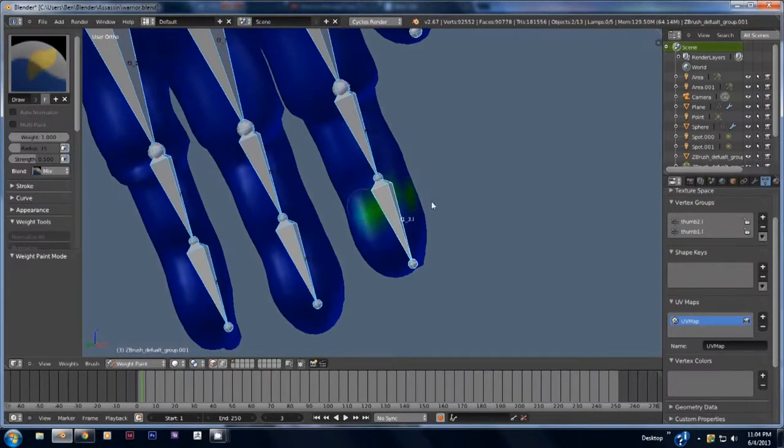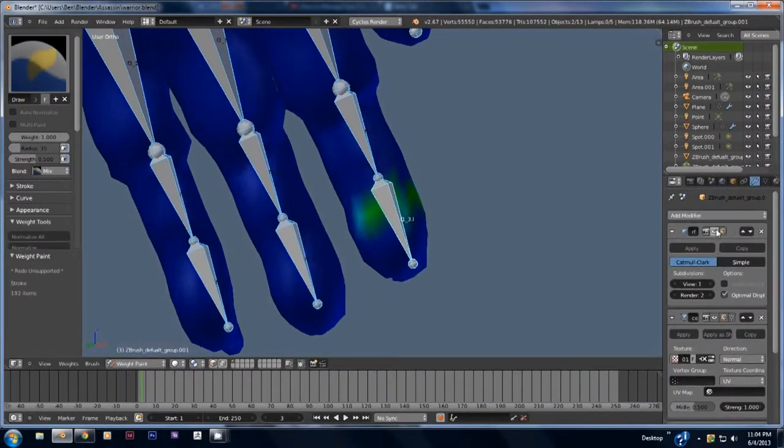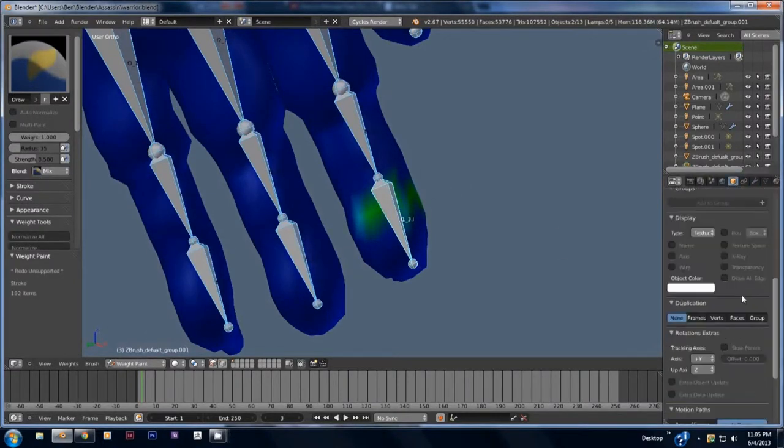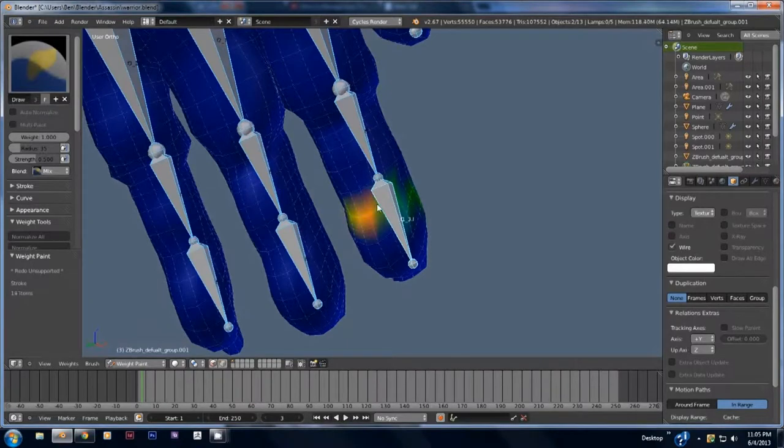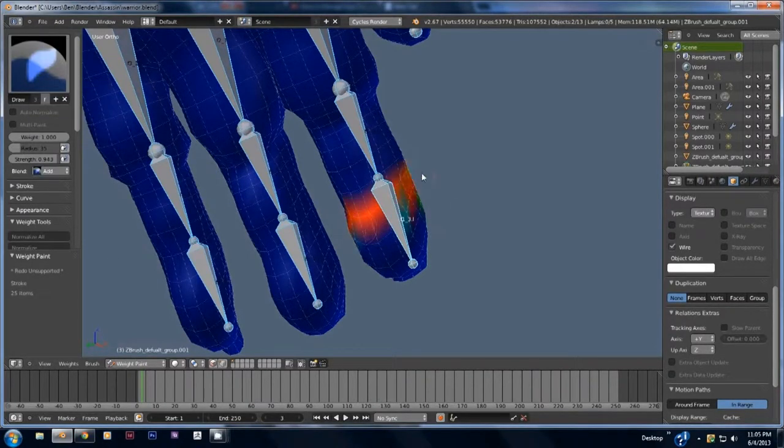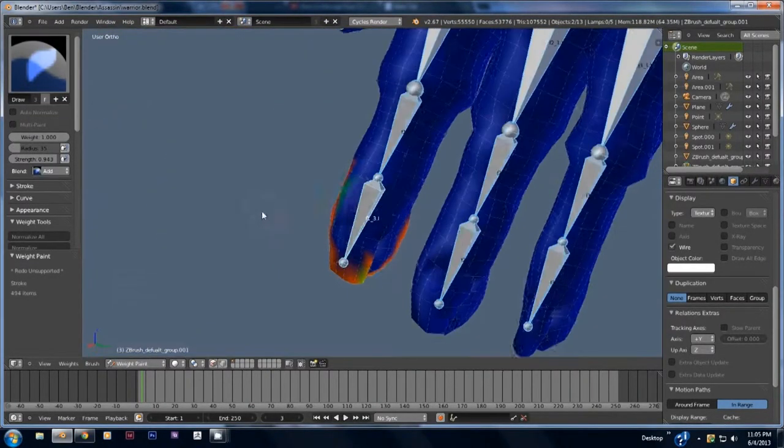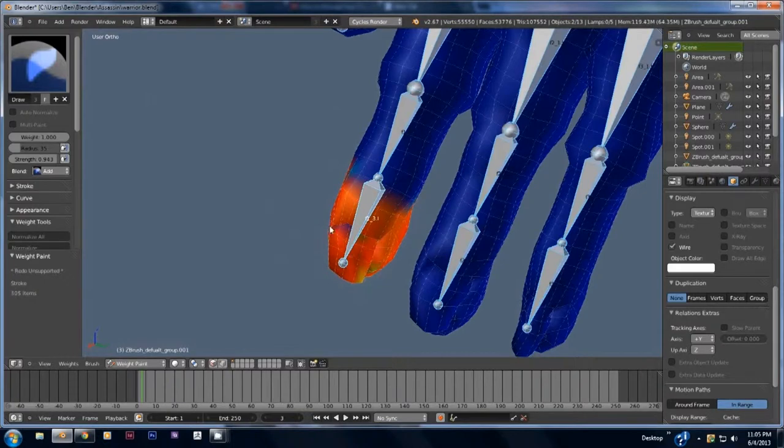You can switch from object mode to weight paint mode to more precisely paint where a bone has influence over the mesh. Red paint means the bone has more control over that area while a lighter blue or yellow means it has less control.